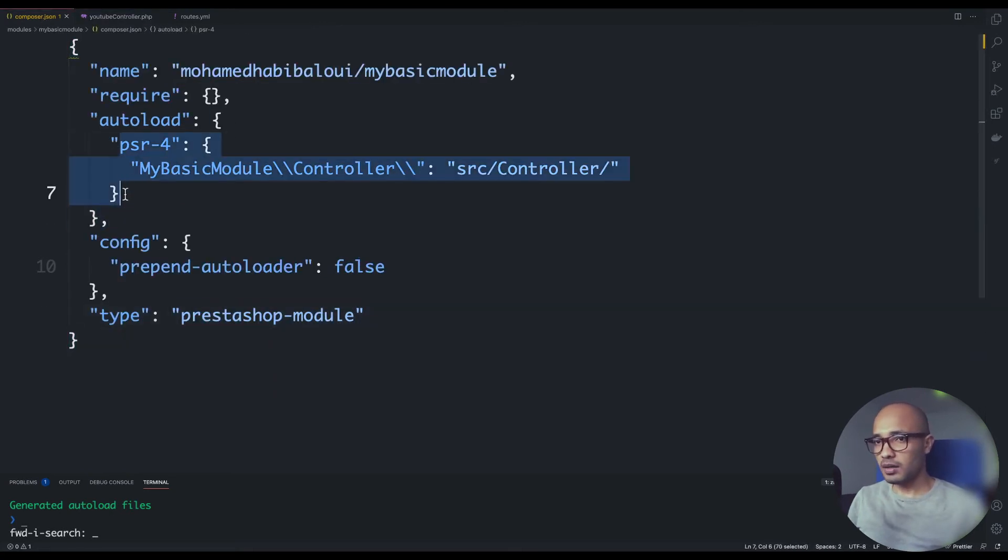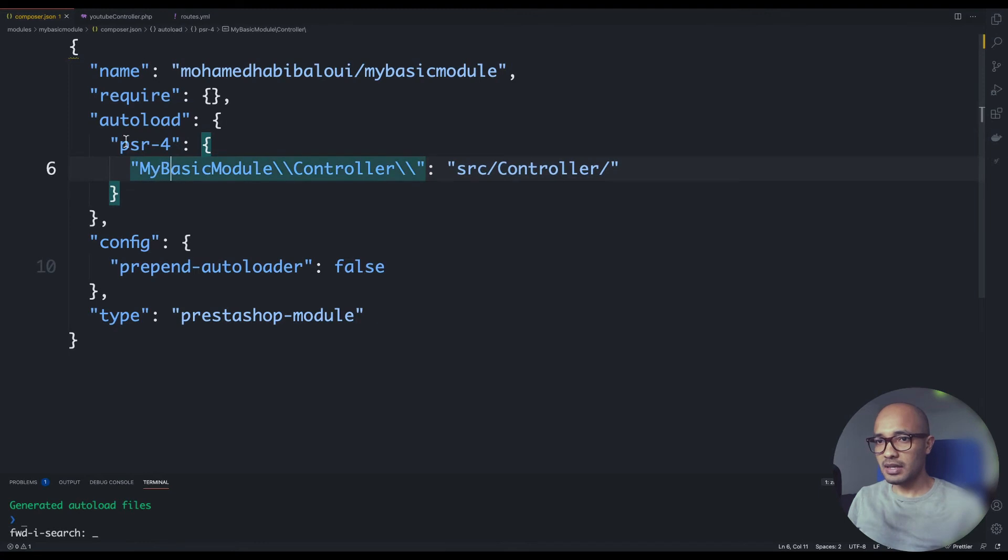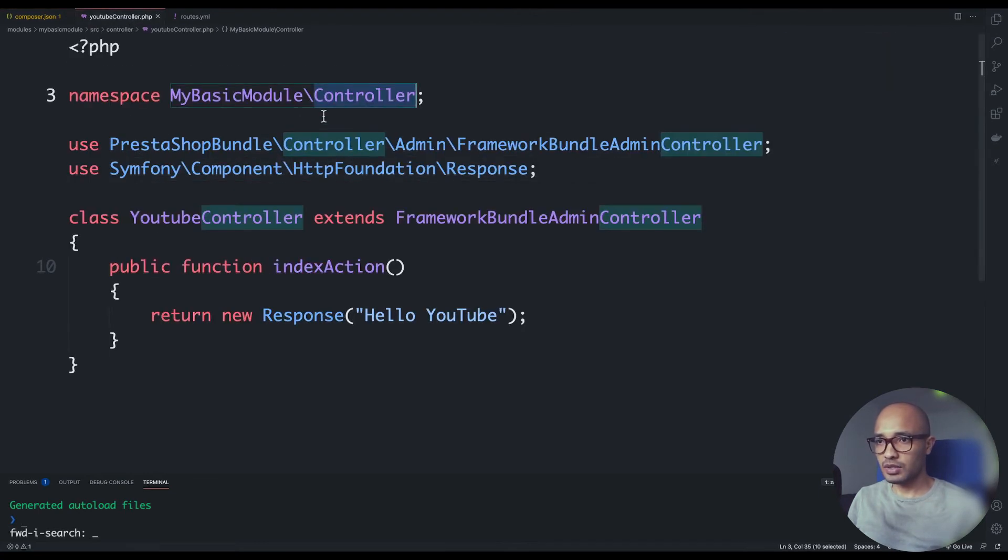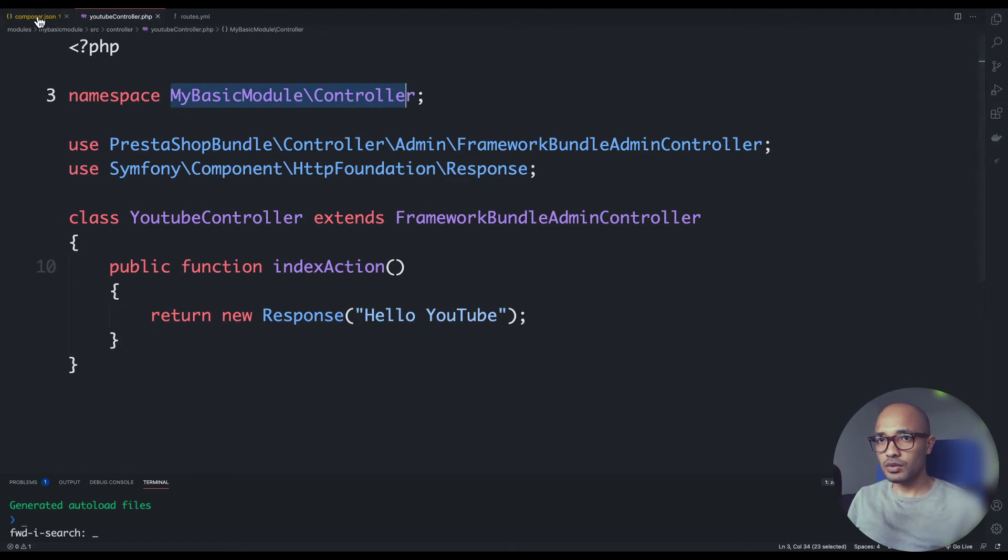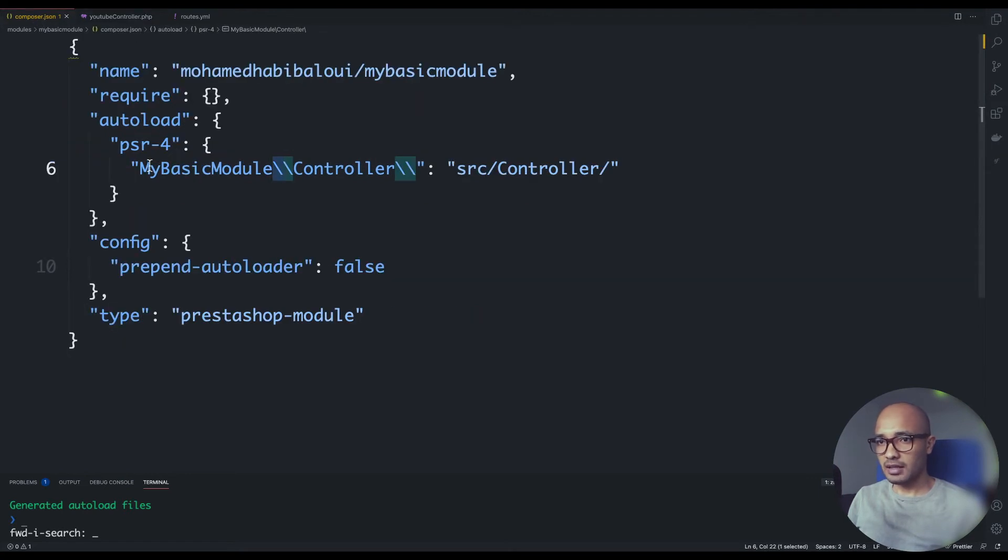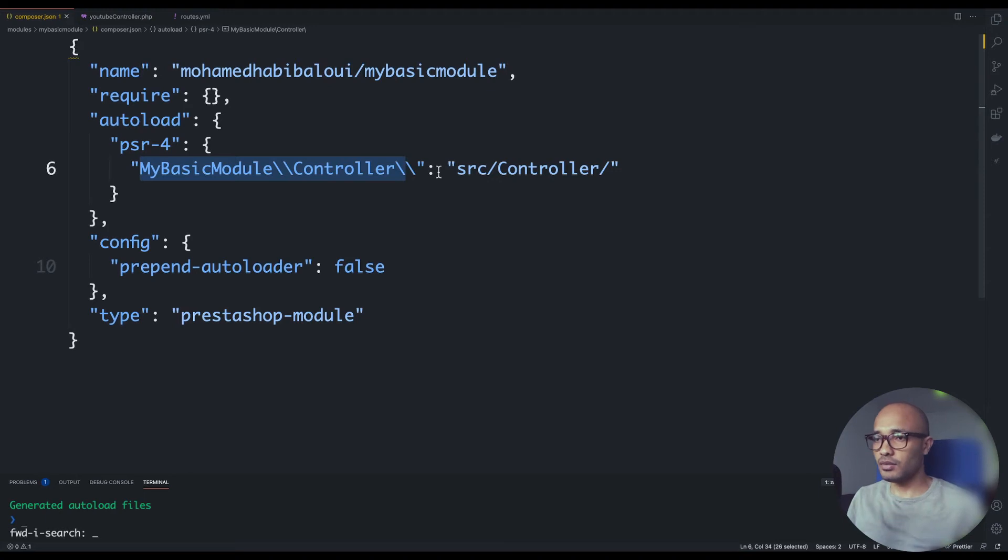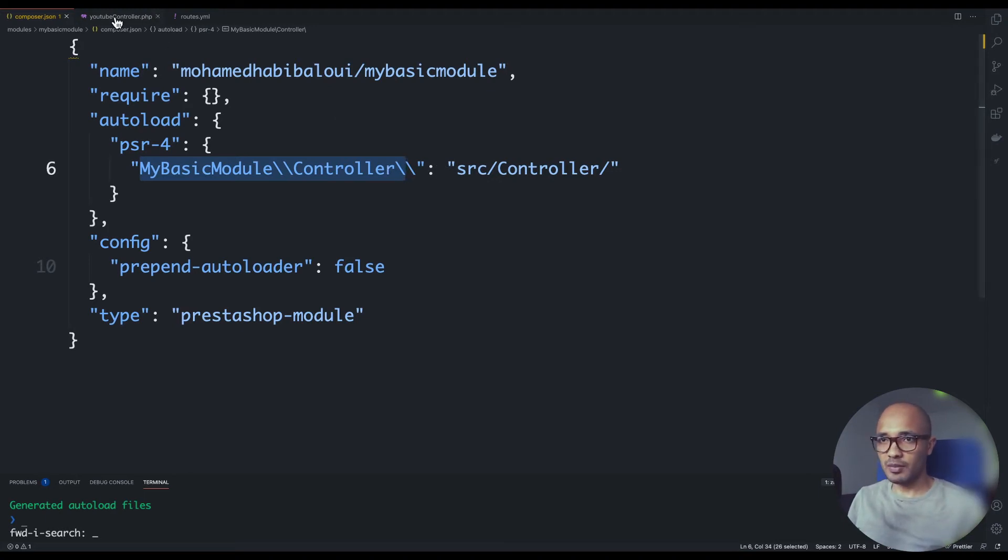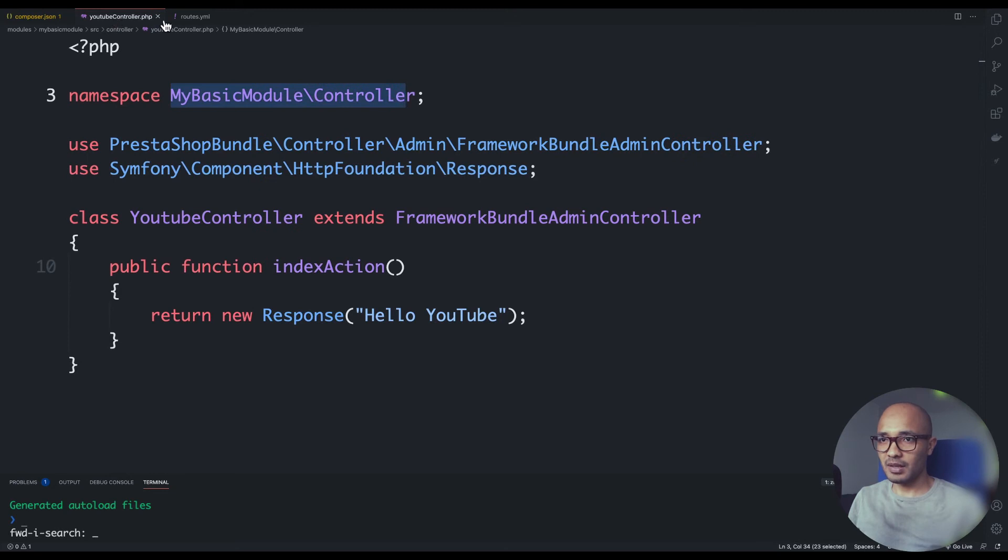Now if I move back to composer.json and look at this part of PSR-4, you could see the same code written right here. Let me just copy this - MyBasicModule\Controller. It's exactly written here. So this route is kind of an alias from where we can load this class. I will stop this right here because this might get you lost.